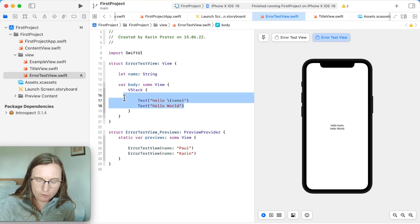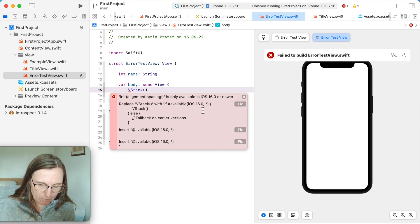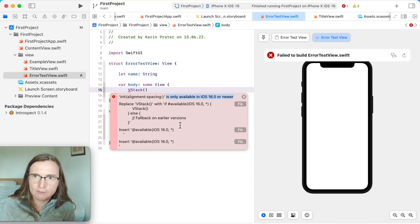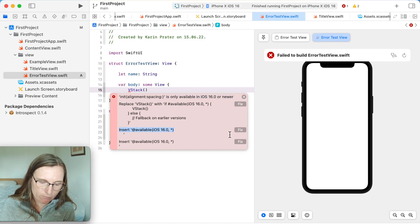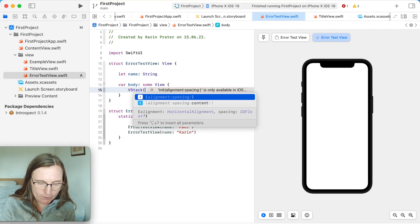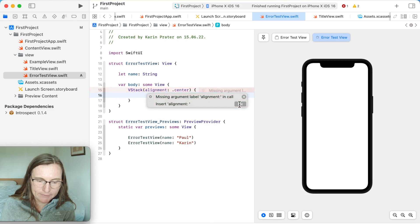If I now remove all content in the VStack and start from scratch — VStack, open parenthesis, close parenthesis — I get a rather long error message. Sometimes you're using something that is only available for newer versions; in this case it says only available for iOS 16. We can add a version check, or just go with one that is supported for all versions. I also forgot the argument — just corrected that.